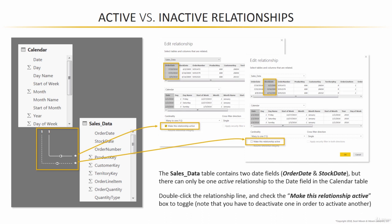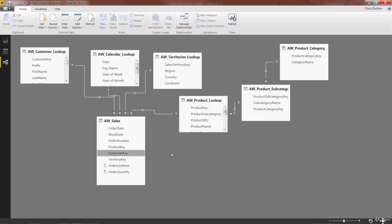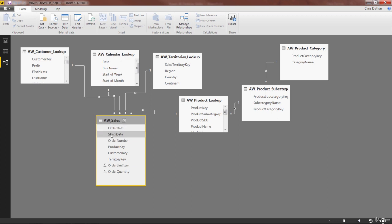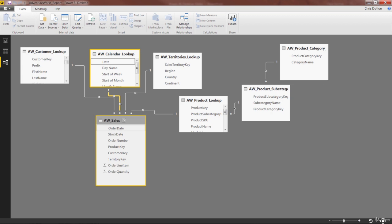So let me show you what this looks like in the relationships view. Okay, so here we are, back in our AdventureWorks model. As you can see, we've got these two date fields in our sales table, order date and stock date. Right now we're connected to the calendar table based on order date, which in this case is our primary date field.